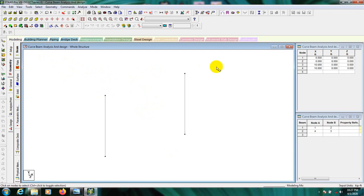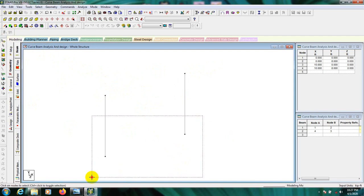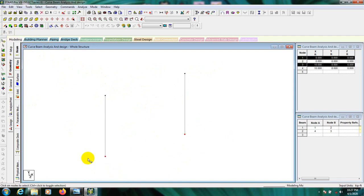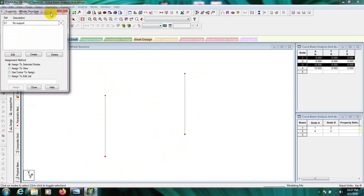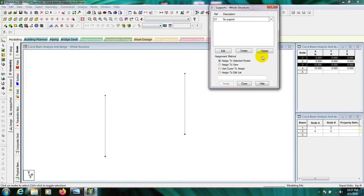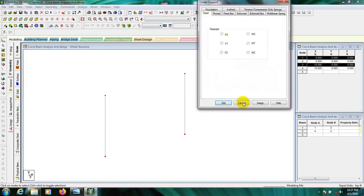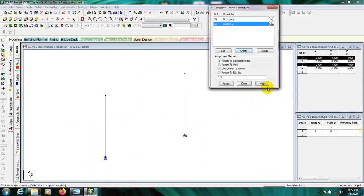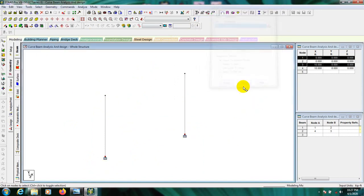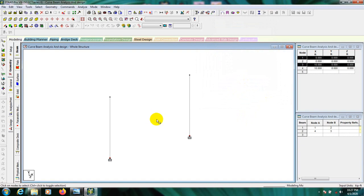Before drawing the curved beam, press the Node cursor, select both two nodes, create a fixed support and assign it, then close. I'm going fast because all the basic steps have been discussed in my previous video — I follow the same procedure in almost every video.